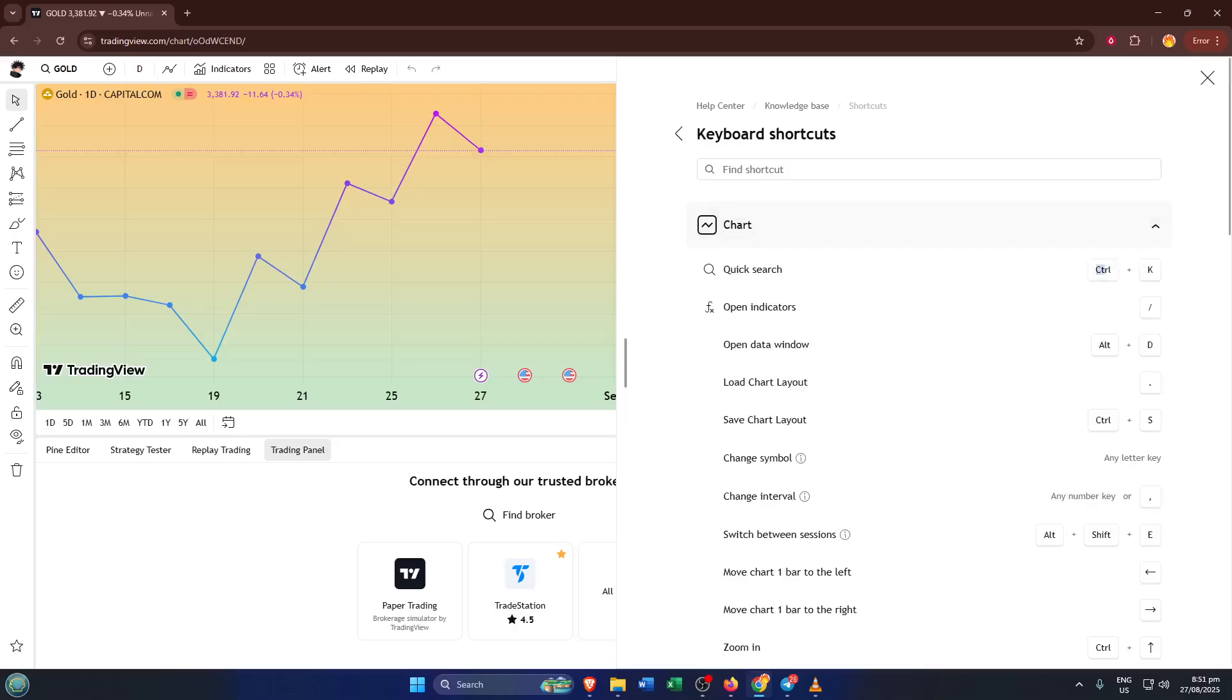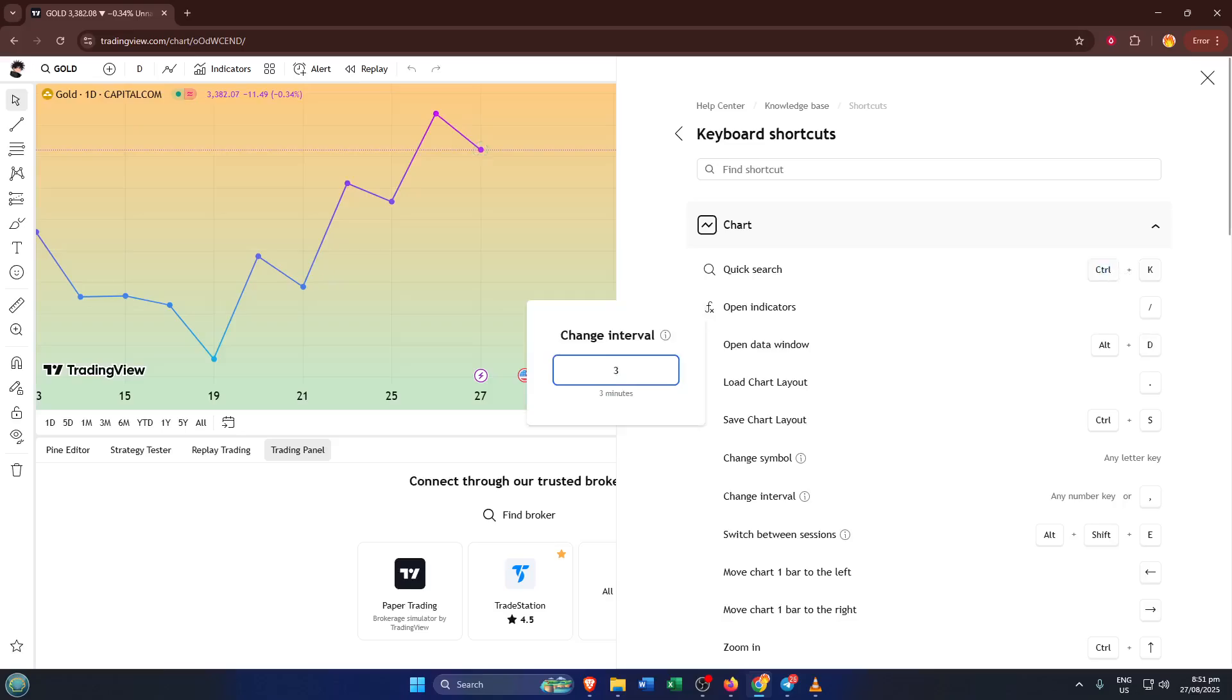If you're like me, sometimes you just want a quick way to zoom in, add a line, or open an indicator, and this is where you'll see exactly what key combination does what. Even if you're not a shortcut pro yet, just taking a look here can give you a good sense of the platform's possibilities.